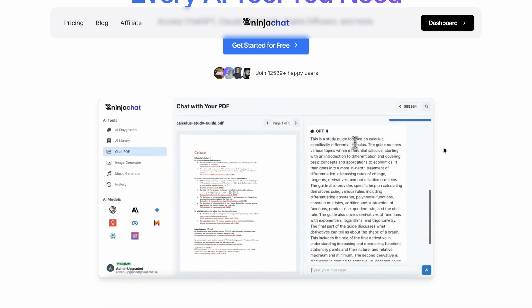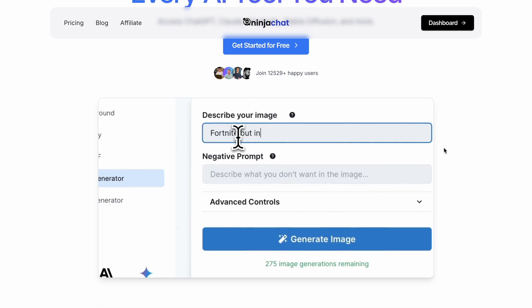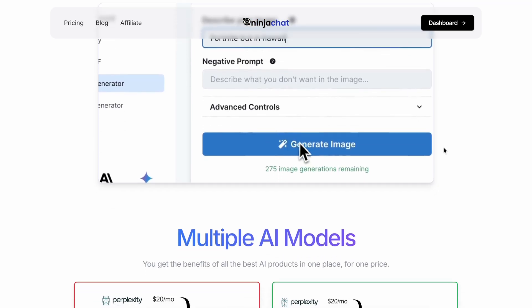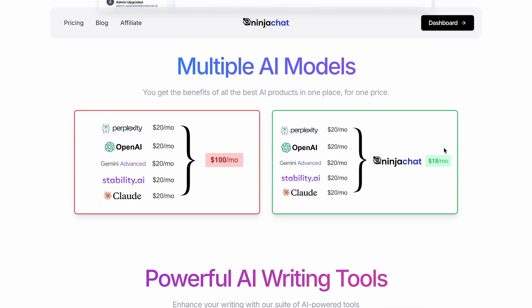Ninja Chat is an all-in-one AI platform that gives you access to ChatGPT, Claude, Perplexity, Stable Diffusion, Gemini, and much more at a very low price.